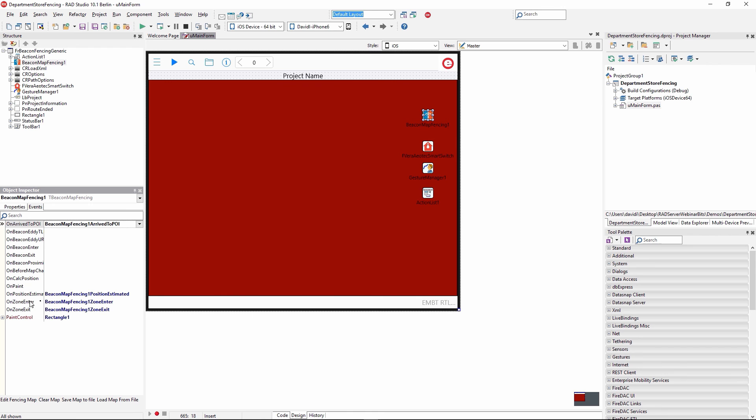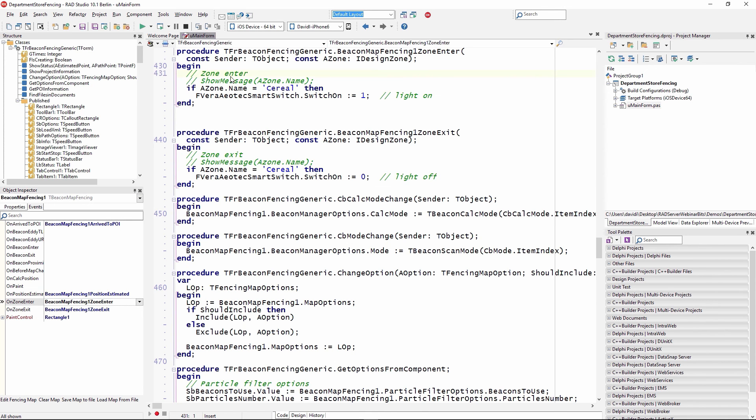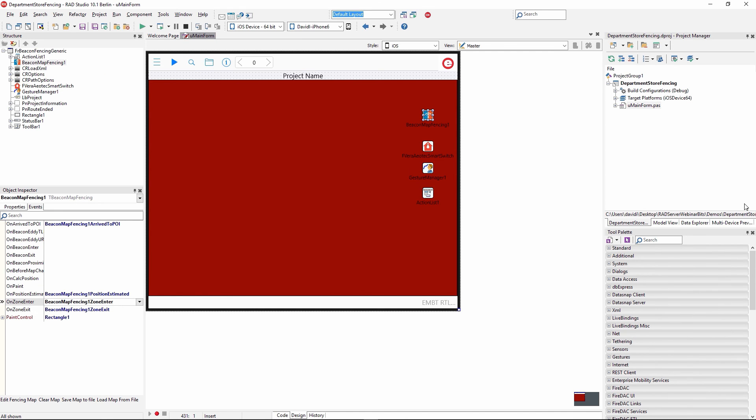Two of the events we have hooked: on zone enter and on zone exit. If we enter the zone, first thing we do is see if we're in the cereal zone. If we are, we're going to use the Vera Aotex smart switch, set the switch on property to one, which will turn the light on. When we exit the zone, we're going to set the switch on property to zero, which will turn the light off. Let's take a look at the demo in action using the beacon fencing and the ThingConnect components that are part of RAD Studio.